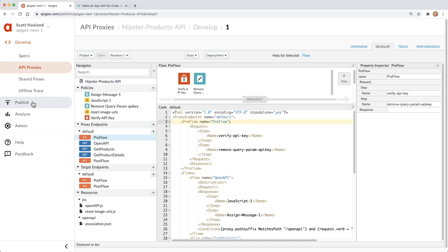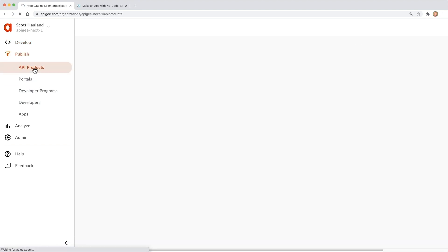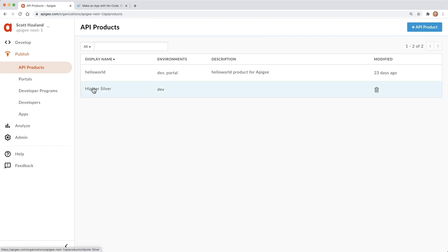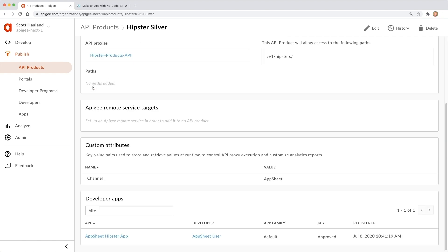Next, we can see the API product that publishes the API for client applications to use, called Hipster Silver. At the bottom of the API product definition, we can see that an app has been registered already for AppSheet. And this is where we get the API key for our app.